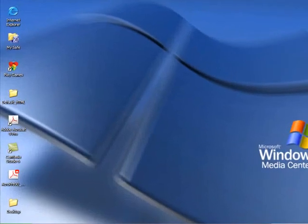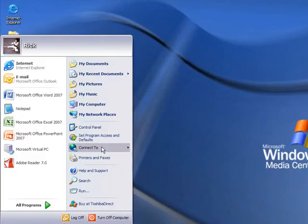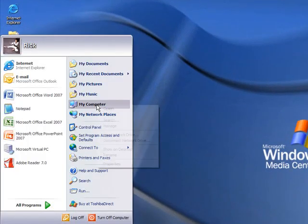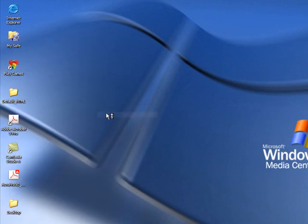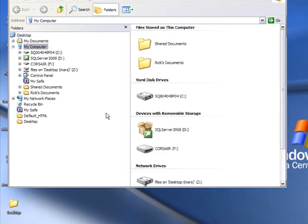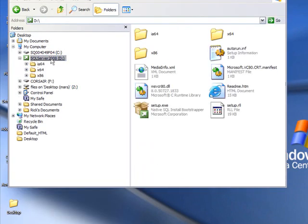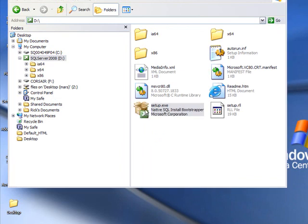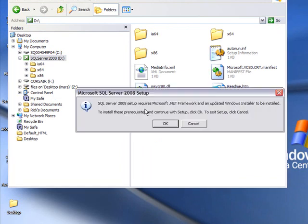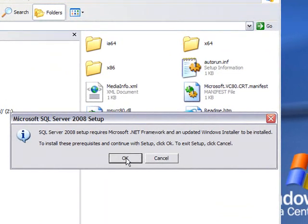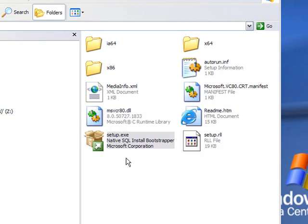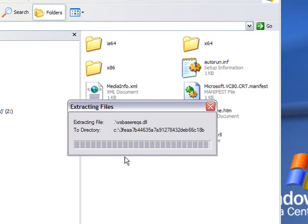At this point, you want the SQL Server 2008 install to start again. Again, you can either take the CD out and slap it back in, or you can go straight to the CD in your Windows Explorer and search for the setup.exe and double click it. This time, it will earnestly upgrade your .NET Framework.